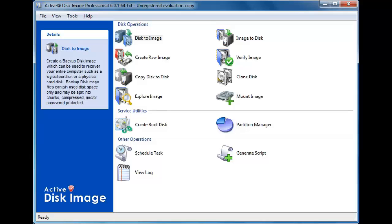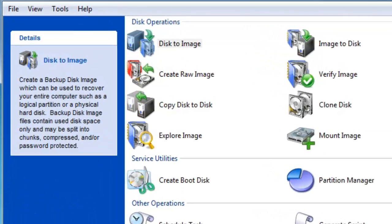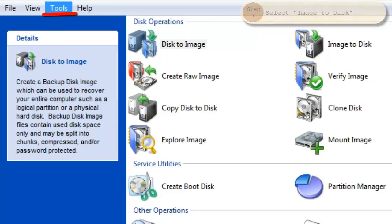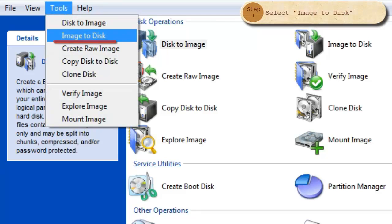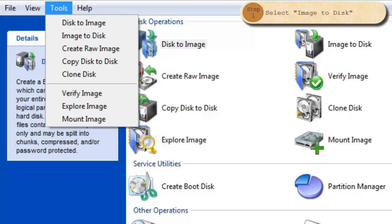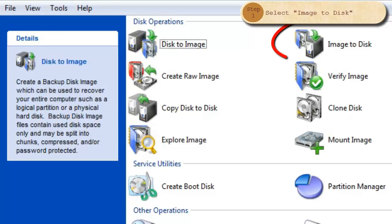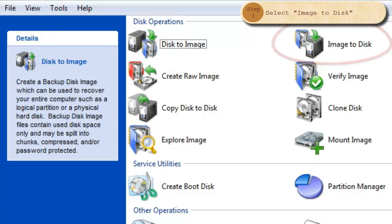You may select to restore an image to a disk or partition in one of two ways. In the menu bar, you may select Tools Image to Disk, or you may select Image to Disk within Disk Operations.